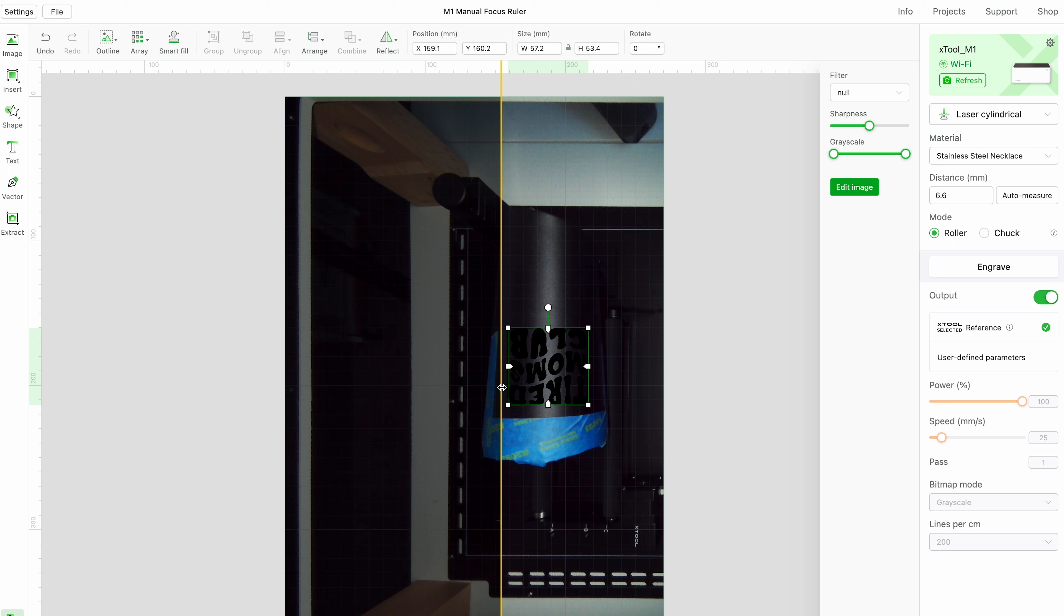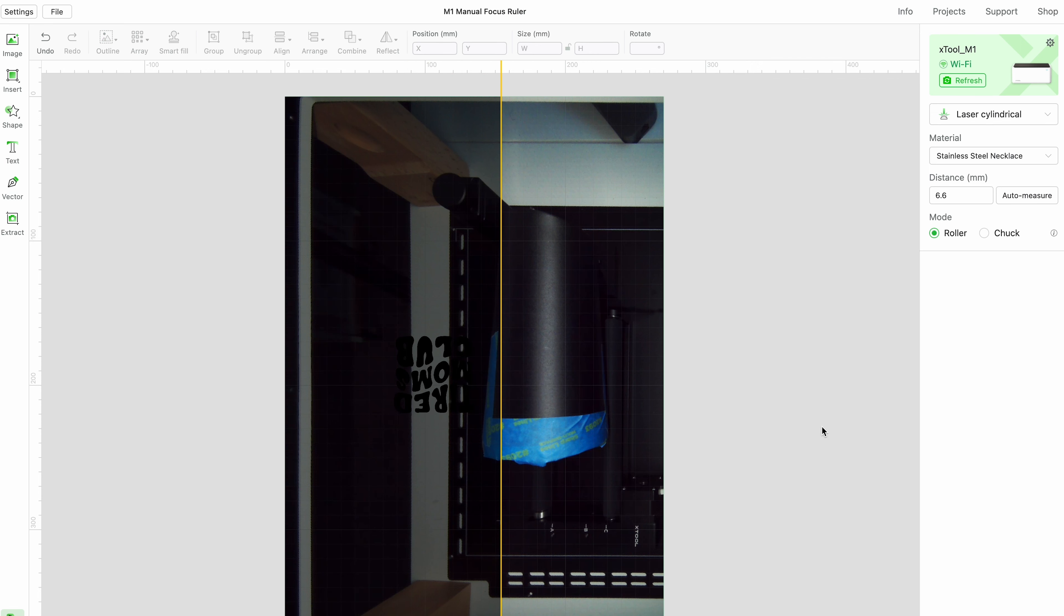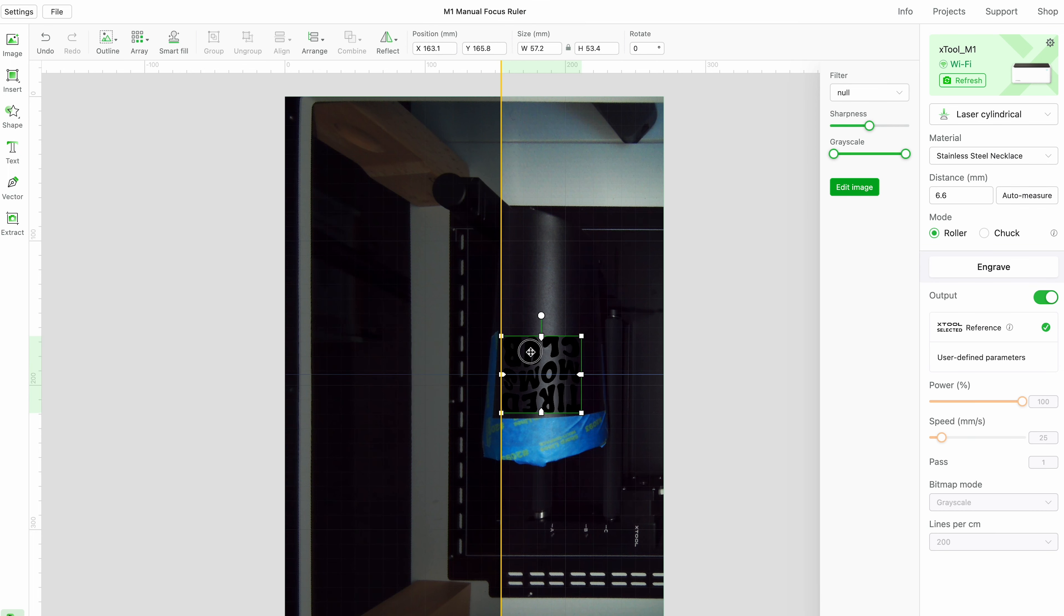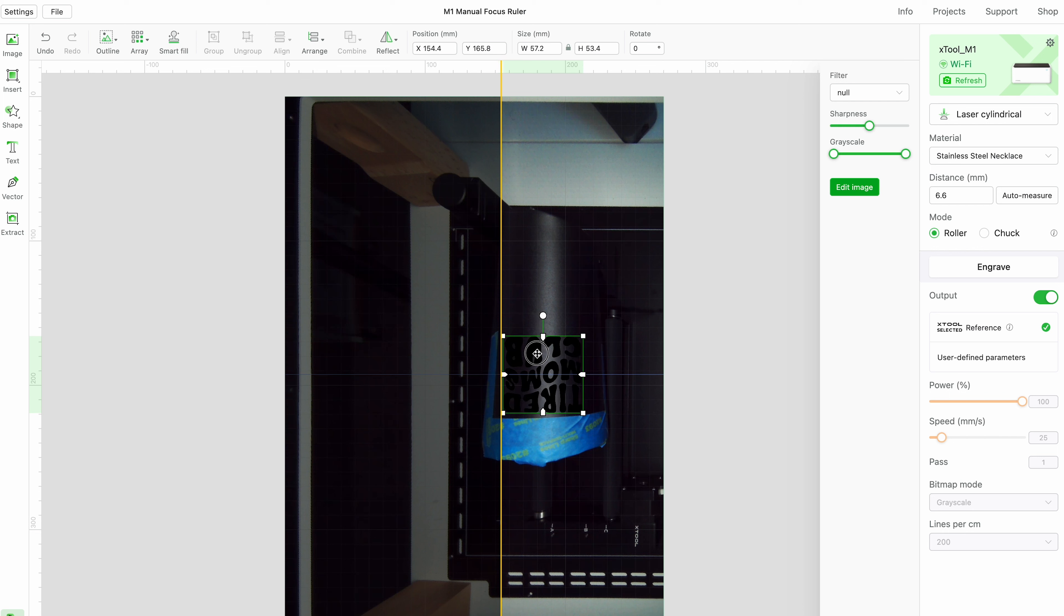And then what I do want to make sure that you pay attention to is that we need to rotate our design. So we'll rotate it 180 degrees so that it matches the correct orientation of our tumbler. Now that we have the size that we want, we can align it to this yellow line. So we can push it up against the side. You can only place your artwork on the right side of this yellow line. So even if I just have a little bit of the edge over, it will not allow me to process it unless I'm on the correct side of the yellow line.